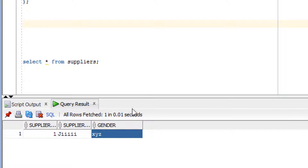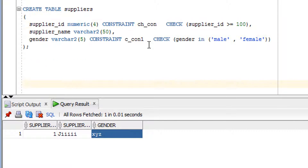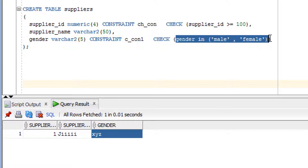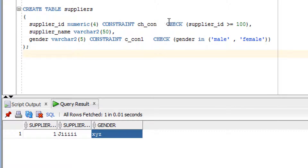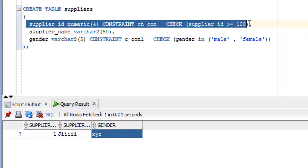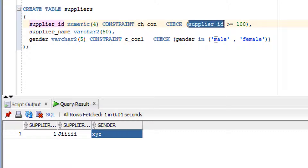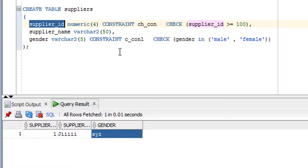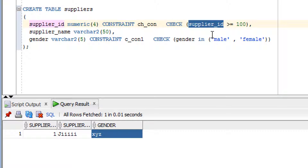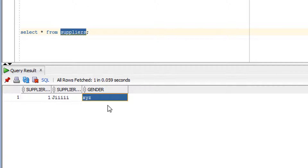Whatever condition you discuss on the gender column, you can also apply conditions on other columns. For example, I have added a check constraint on the supplier_id column ensuring that supplier_id is greater than or equal to 100. This is the check constraint — it ensures the value meets the condition before inserting. That's why it is called a check constraint.